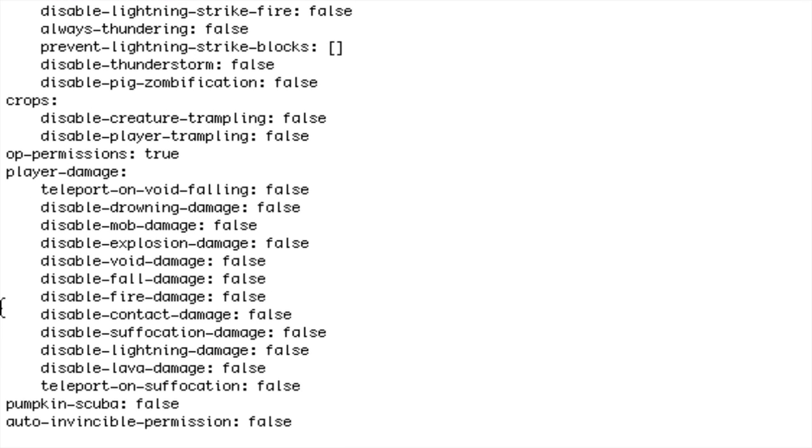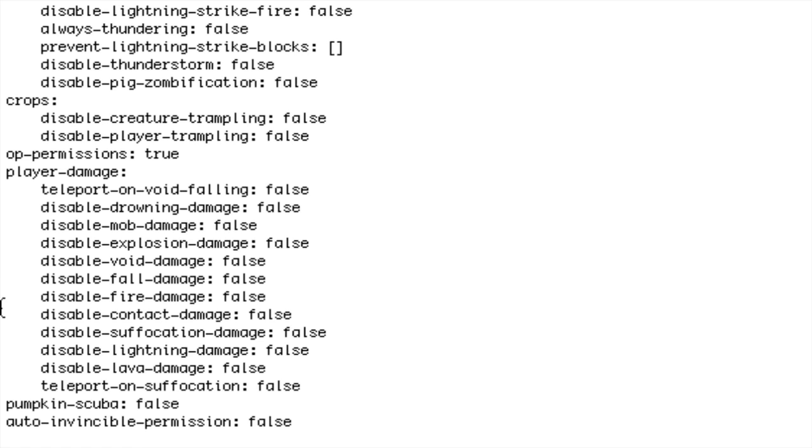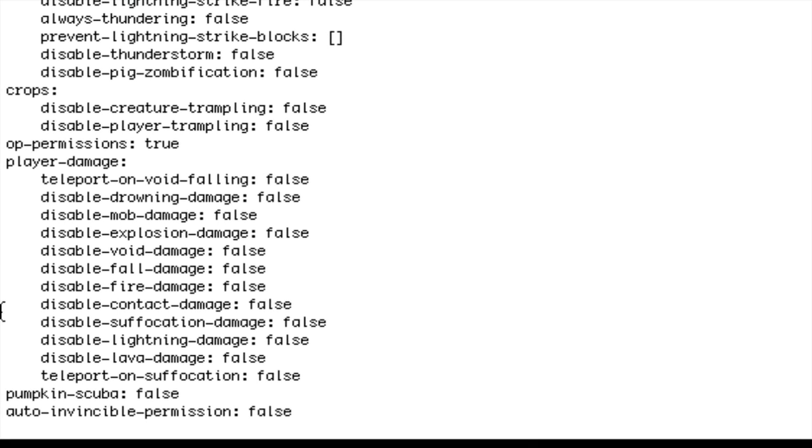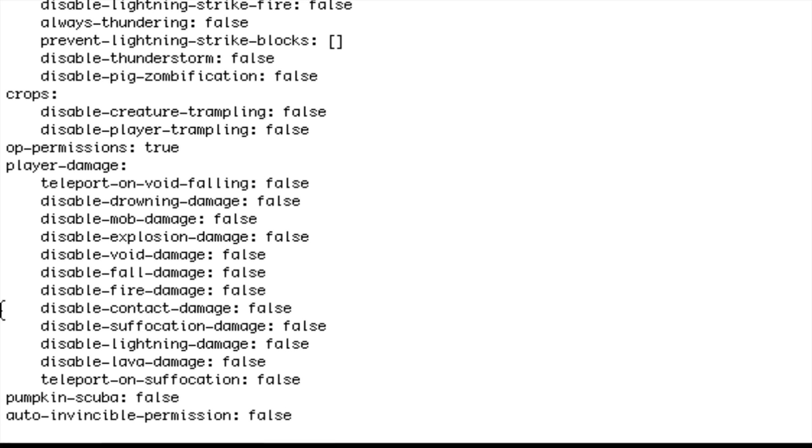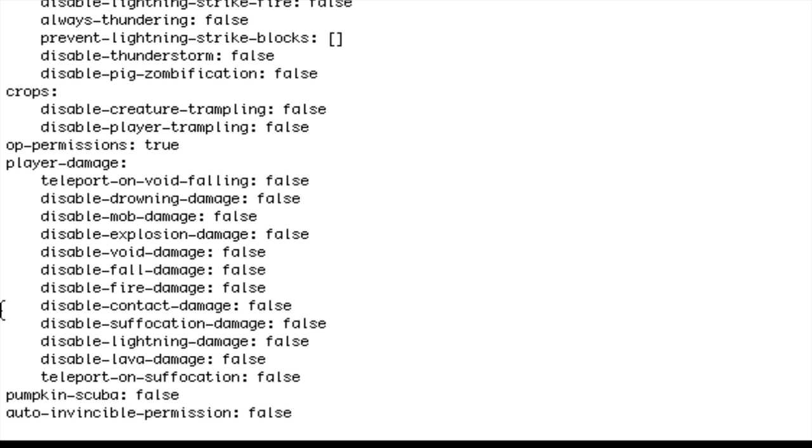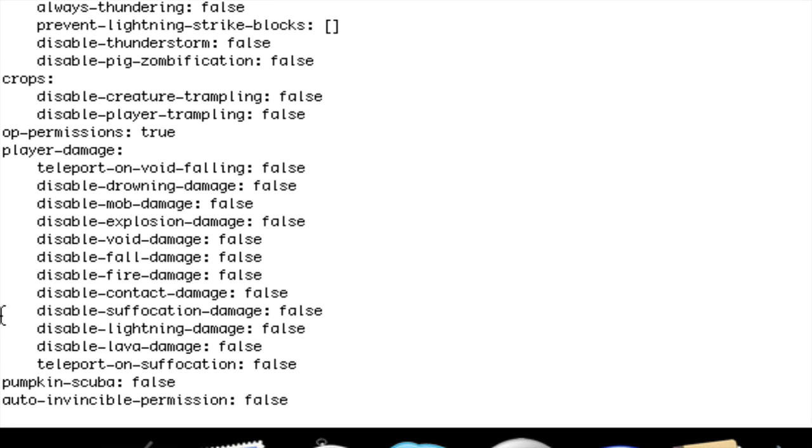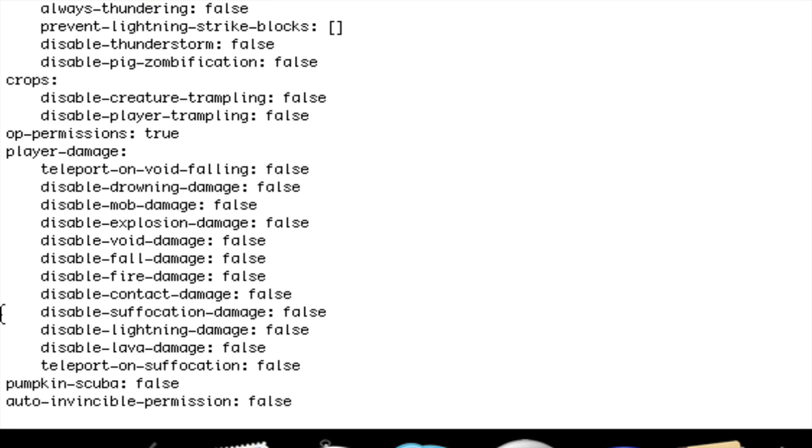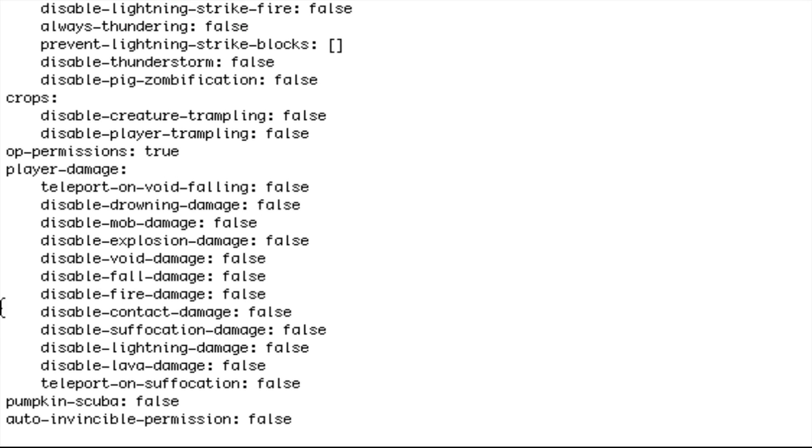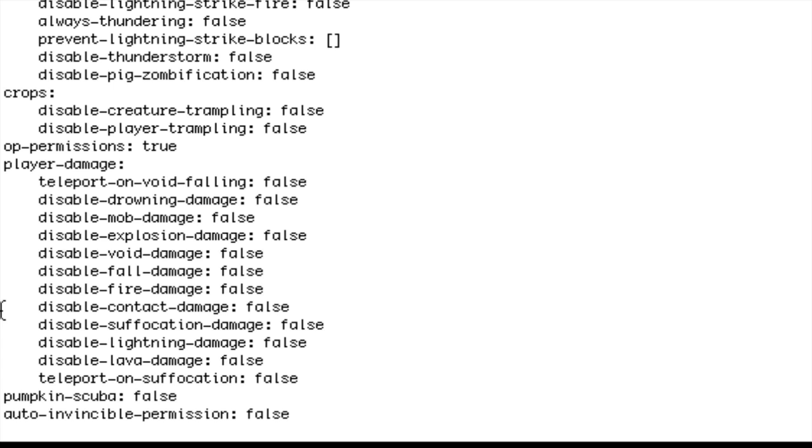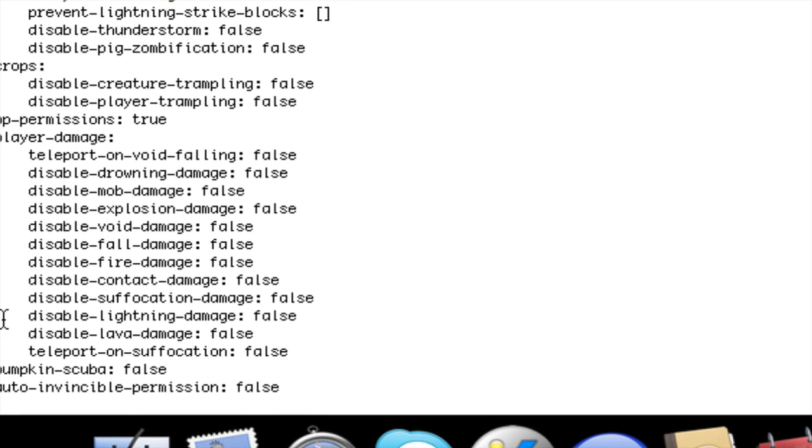Mob damage so mobs can't hurt them, explosion damage like tnt or creepers. Disable void damage I keep that false because if they fall down they'll be stuck there forever unless they do slash spawn or whatever. Disable fall damage, so if they fall from a hundred blocks will they take any damage or take no damage. Disable fire damage if they jump into fire. Disable contact damage I believe that is with a cactus.